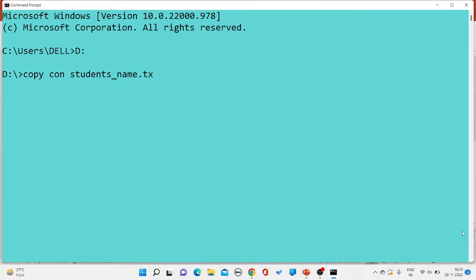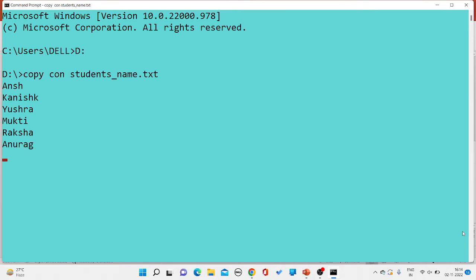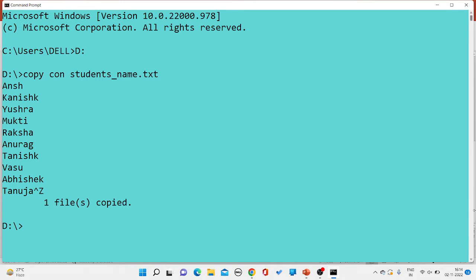Under the file I want to take any 10 names. The names I'm writing are: Ansh, Kanish, Yushra, Mukti, Rakshan, Tanishk, Rasam, Abhishek, and some more names. After that I'm saving my file with the help of Ctrl+Z. So one file has been created.